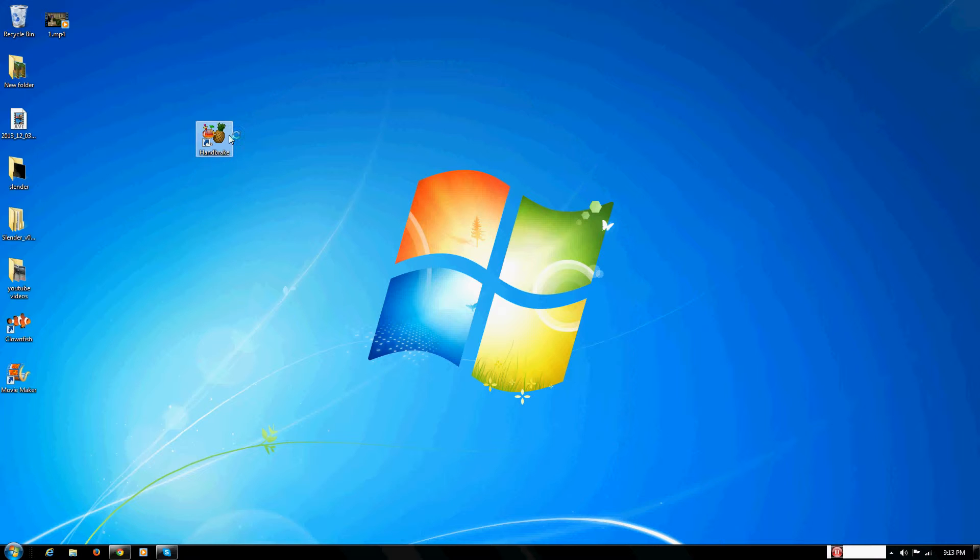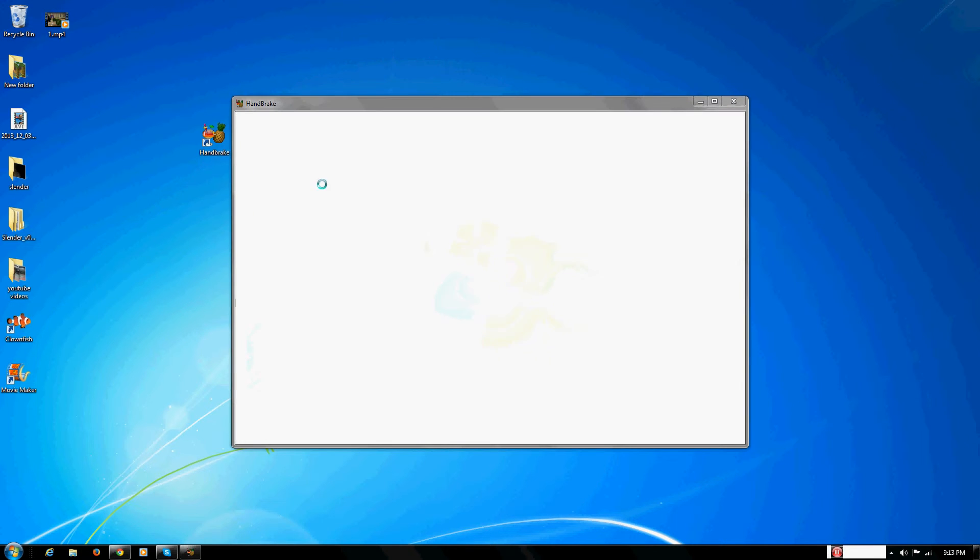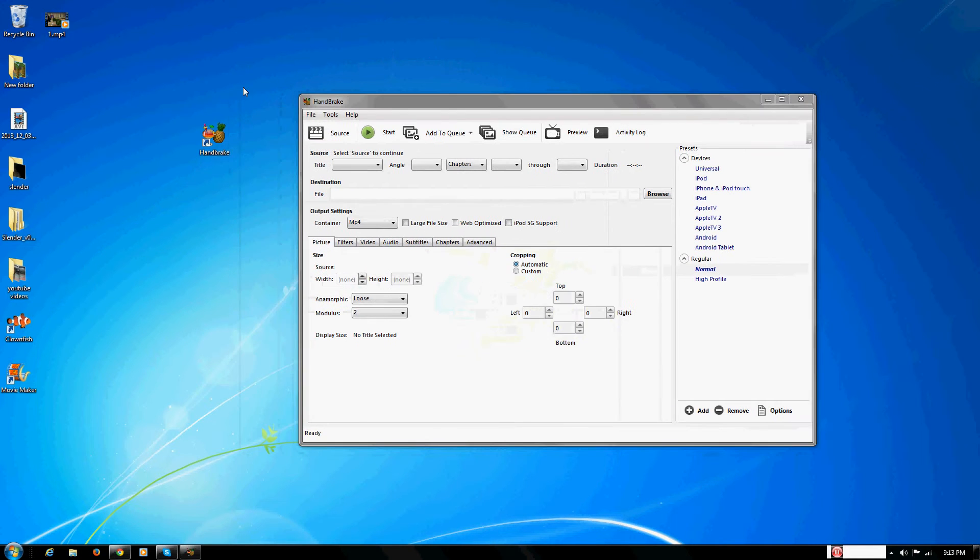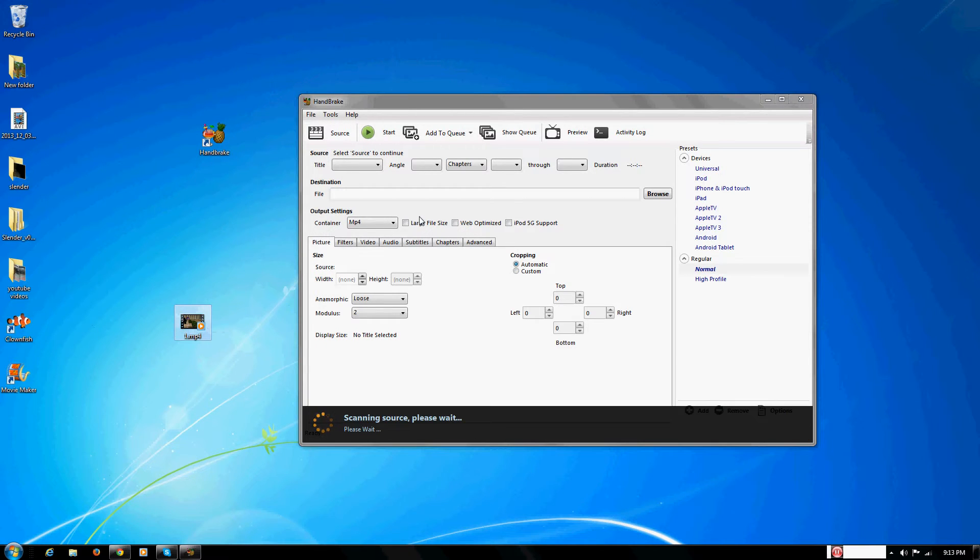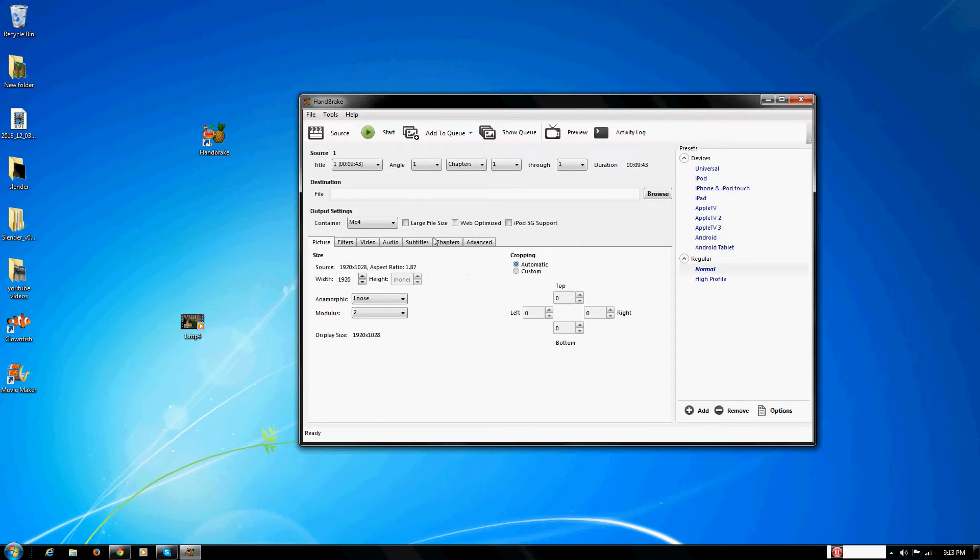So basically what Handbrake does is it helps you render your video files. Let me just open up the program Handbrake and I'll show you how it works. So let's say you have your Fraps movie right here. You can just put it into Handbrake by dragging it onto it.